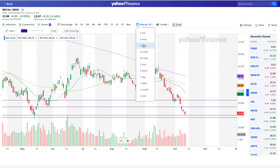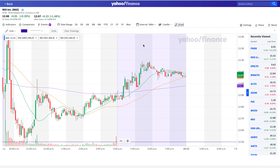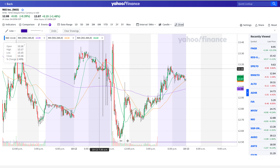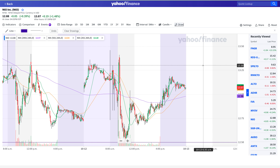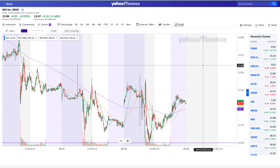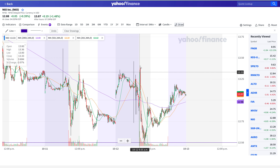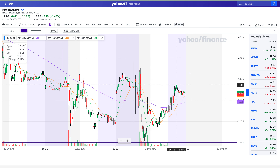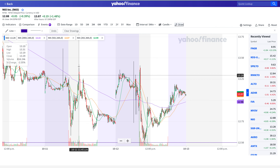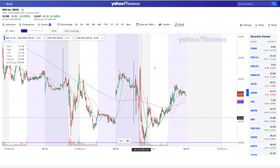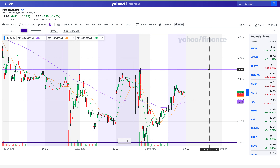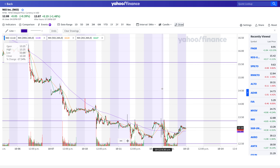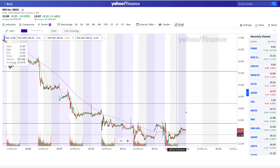Now let's jump into the five-minute chart for today to see if we see any key intraday levels. If you see how the stock opened today — it did go up, but it ran into yesterday's high of the day as resistance, and then flushed back down. So that's definitely one of our resistance levels — let's put it at $13.36.